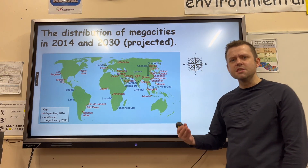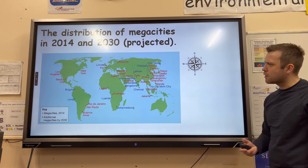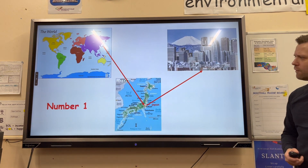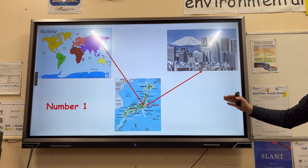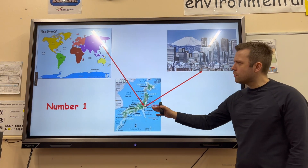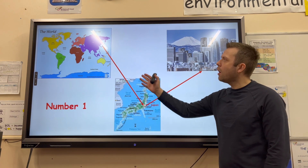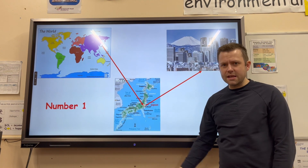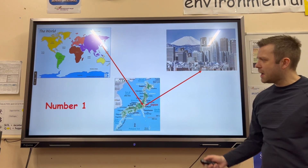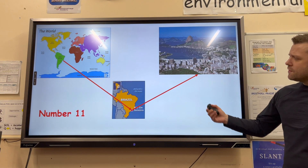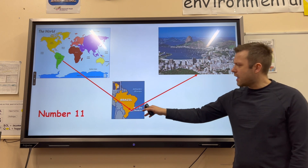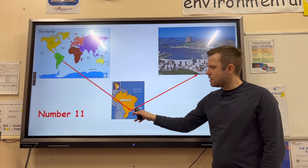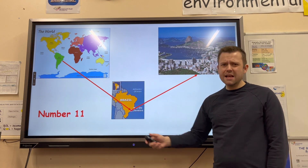As people move to cities for a better standard of living and quality of life, the biggest megacity in the world is Tokyo-Yokohama, located in Japan. The city we've learned a lot about, Rio de Janeiro in Brazil, is actually the 11th biggest city on the planet.